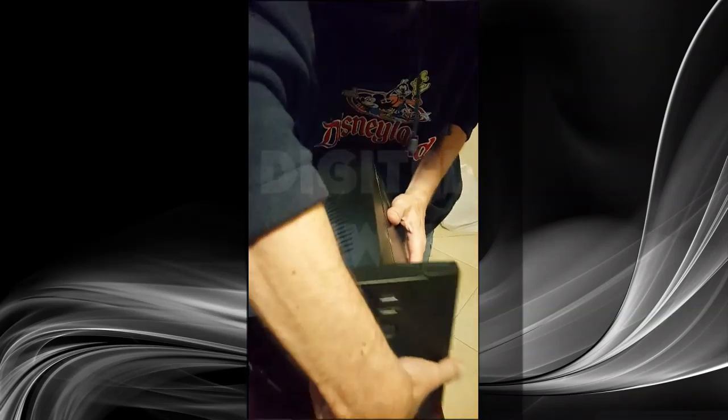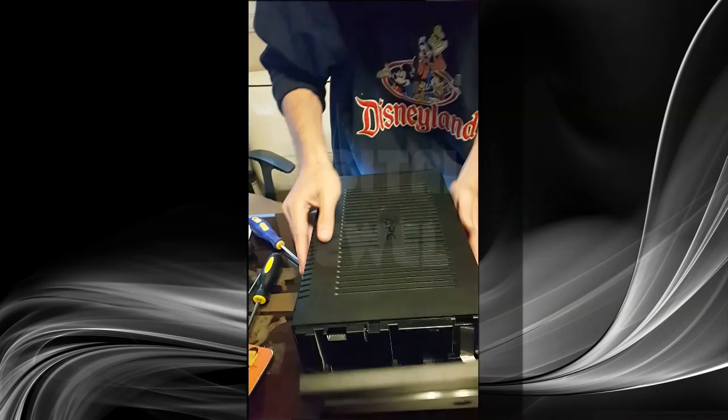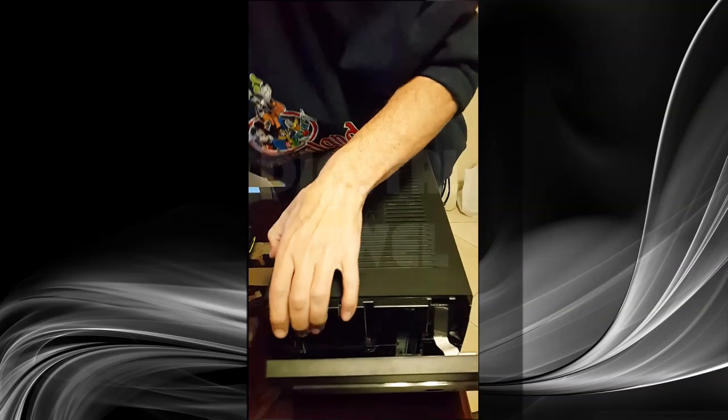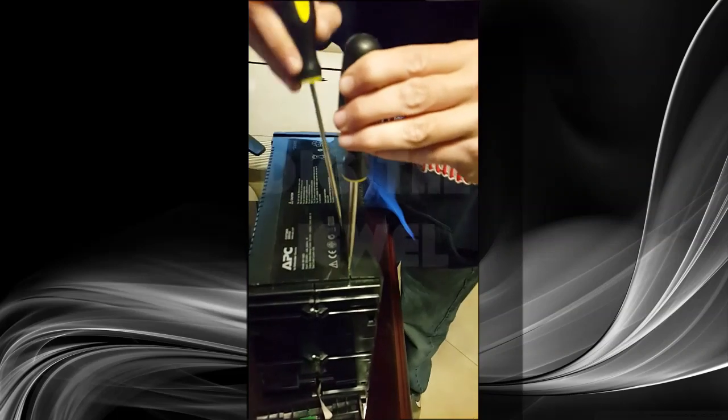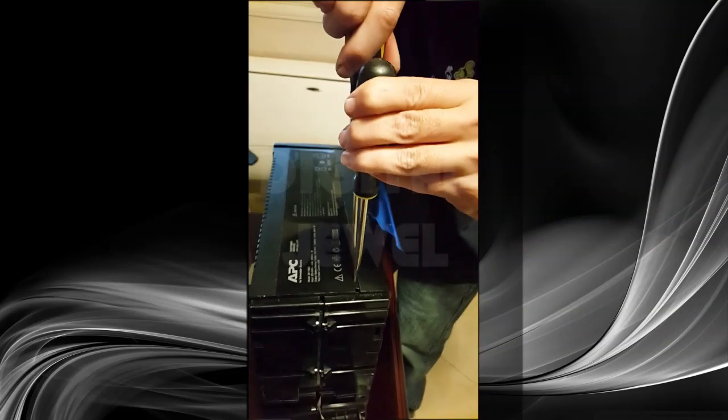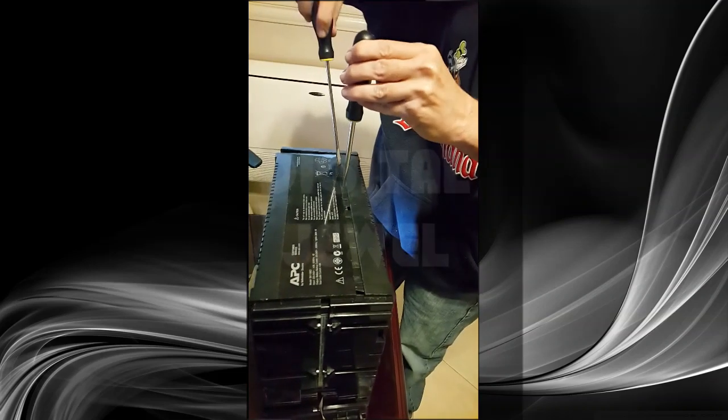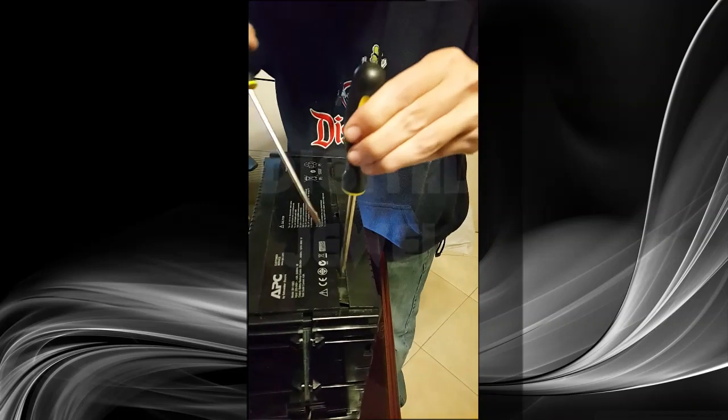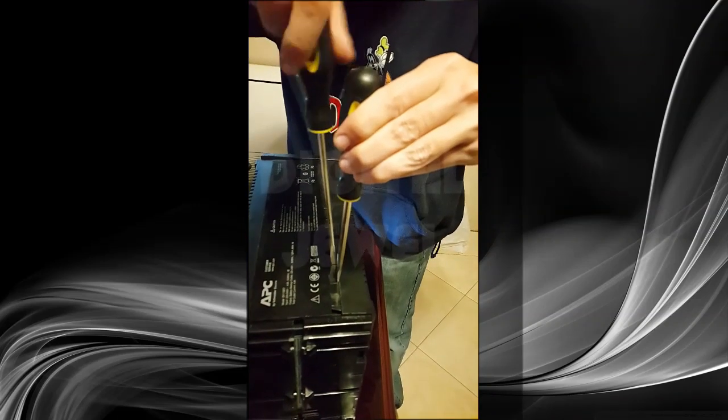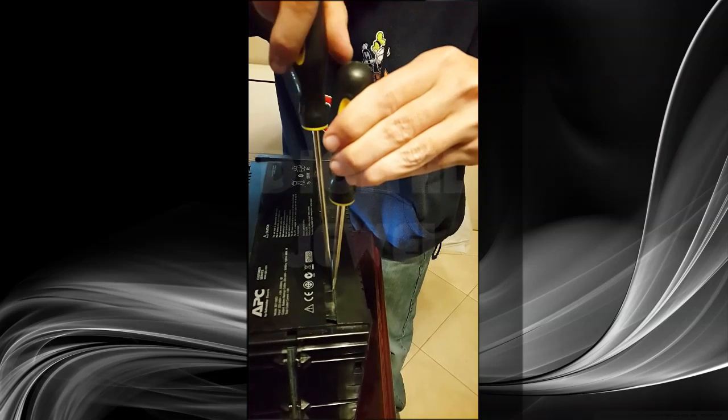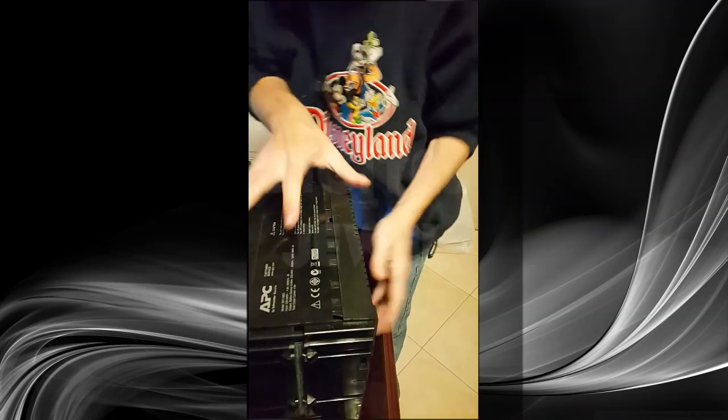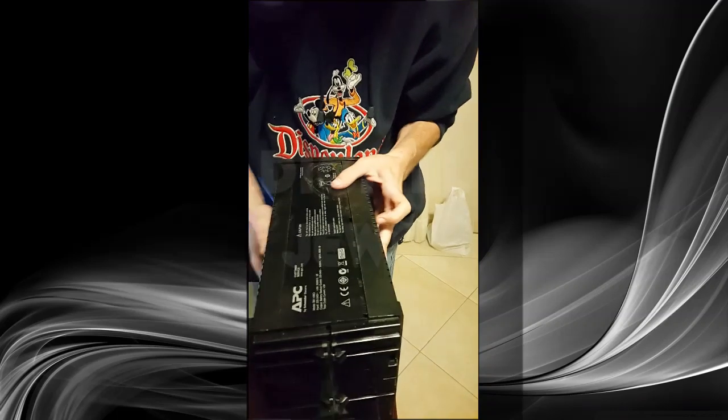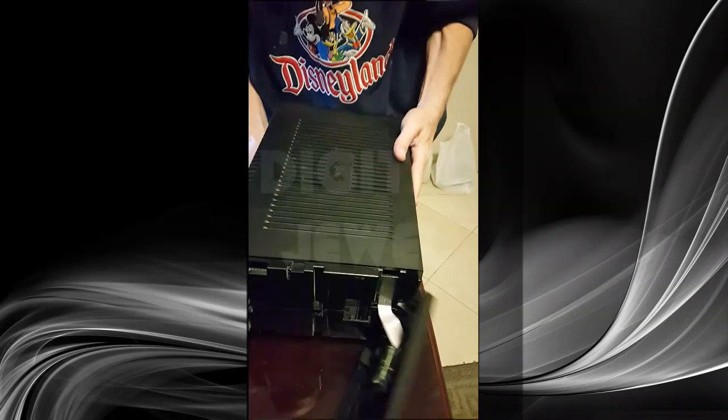Then I take it to the side and then I do the same thing at the bottom. I put the screwdriver to open up this part and then put the other screwdriver and twist it so it opens up. Then I easily remove the side cap of the UPS.